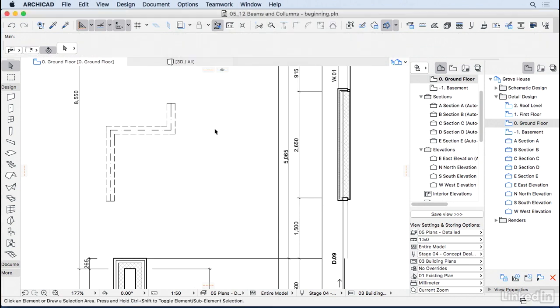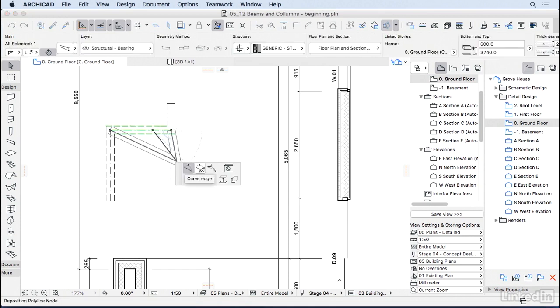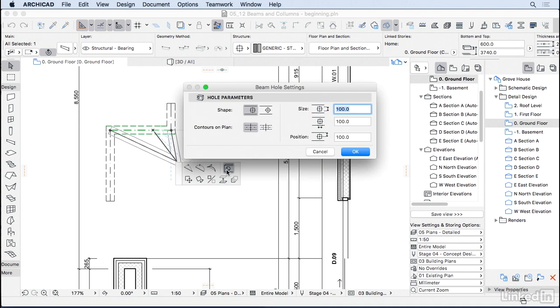When you're editing the beam in the floor plan, and if I click on one of the lines here, ArchiCAD will give me the option to add a node, make a curve, but also insert a hole to the beam. And here we can choose what is the shape of this hole, if you want it squared or round, what's the dimension, and how high it is from the top of the beam.